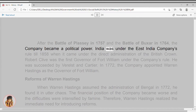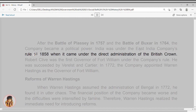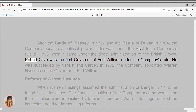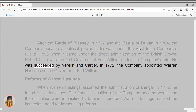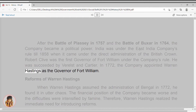India was under the East India Company's rule till 1858, when it came under the direct administration of the British Crown. Robert Clive was the first governor of Fort William under the company's rule. He was succeeded by Verelst and Cartier. In 1772, the company appointed Warren Hastings as the governor of Fort William.